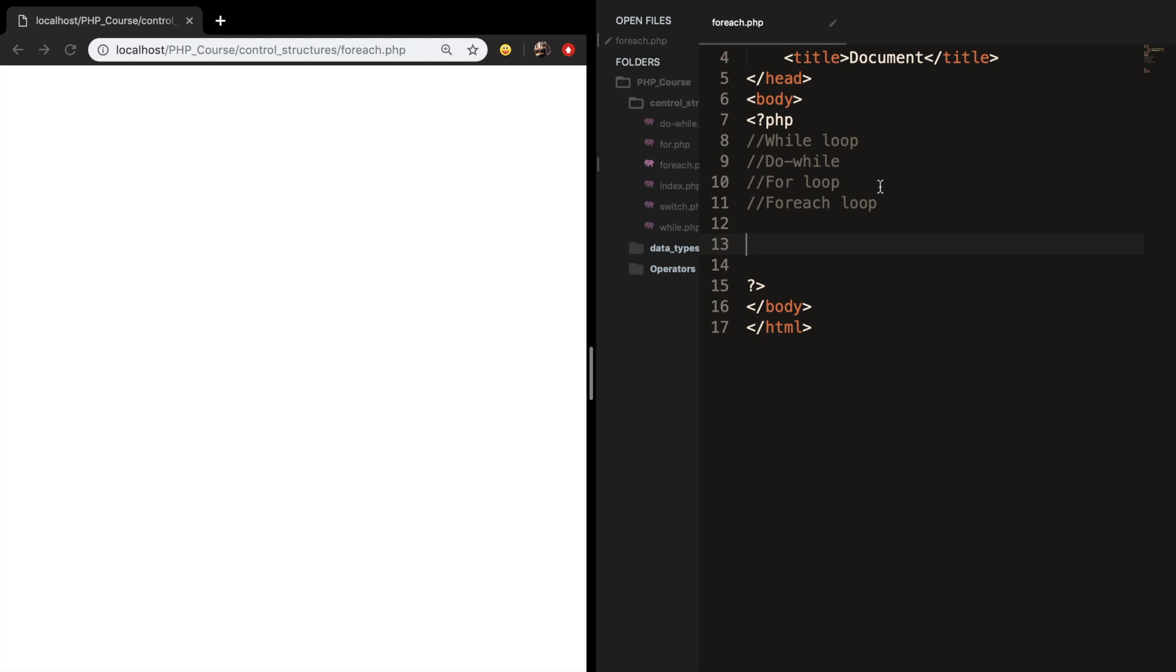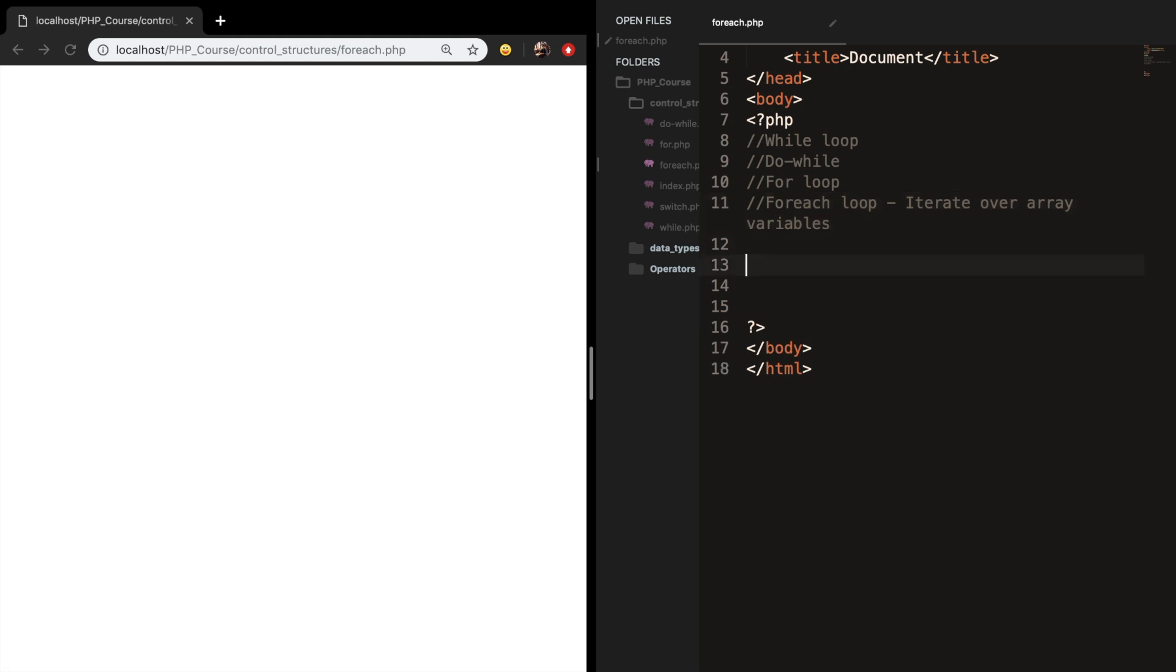A foreach loop is used to iterate over array variables. It's good to remember that a foreach loop only works on arrays and objects, and if you try a different data type the system will return an error message.